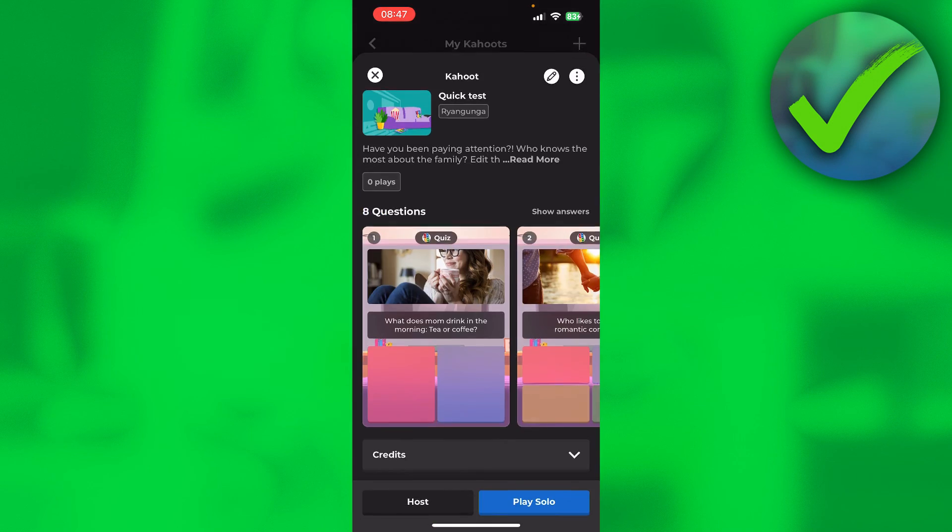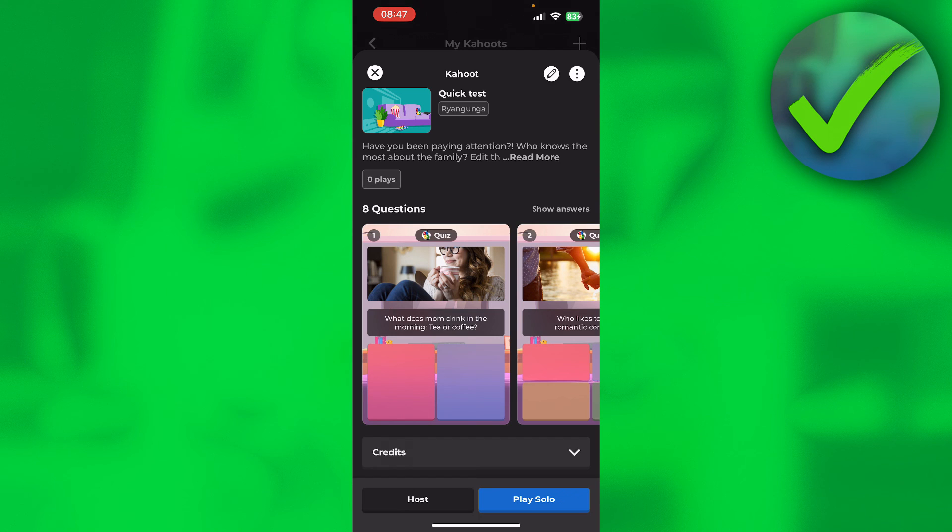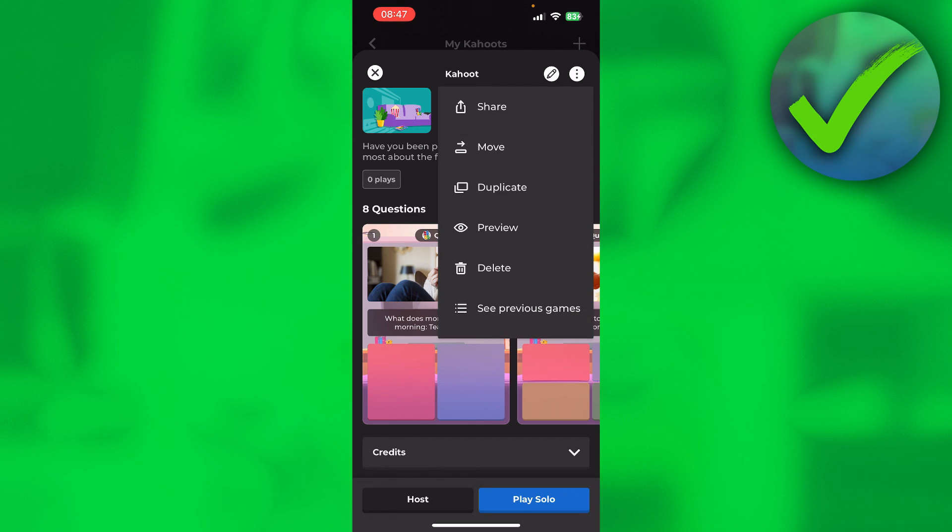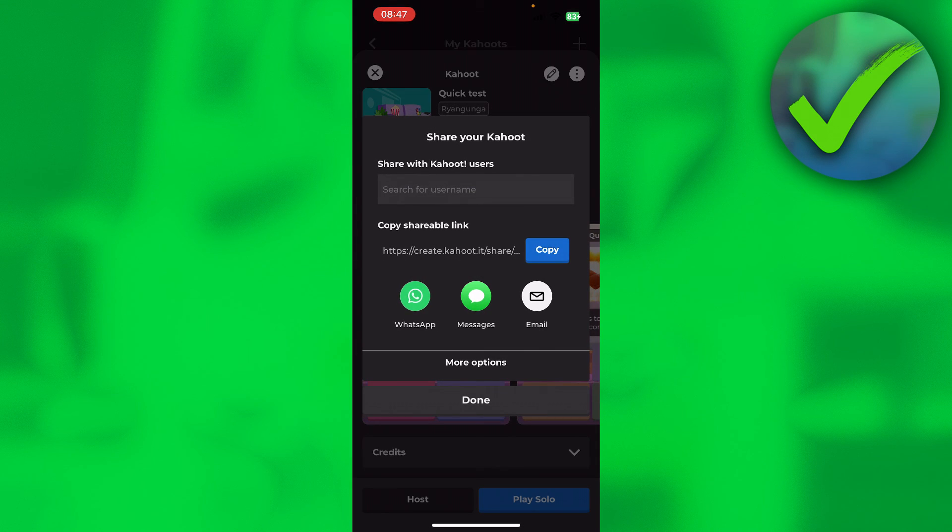And via that way, you can actually share a Kahoot link. That is how to share Kahoot link.